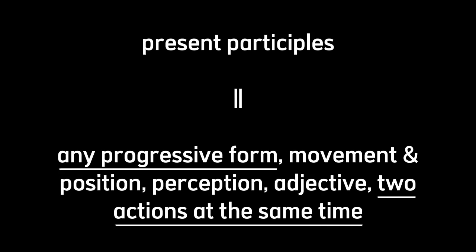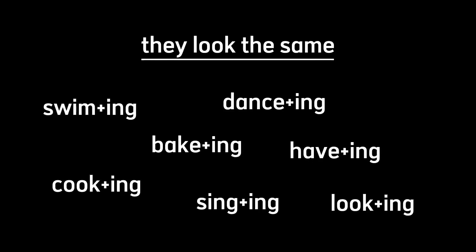By how the words look, gerunds and present participle are the same. They're just infinitive words or base verbs that are added with ing. But if we look closer by the grammatical placement, they are different, as what I've mentioned before, how gerunds are and how present participles are.